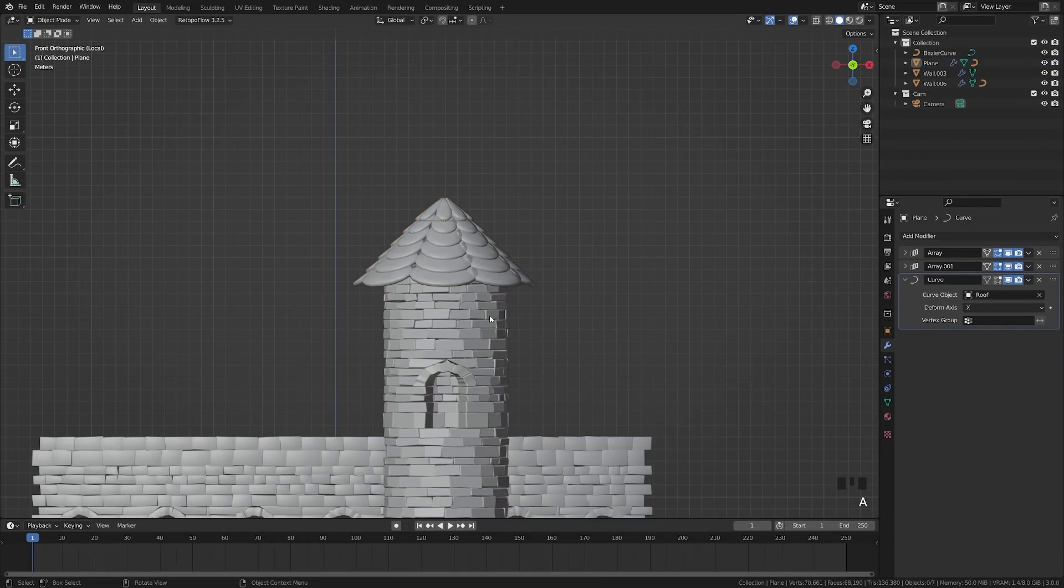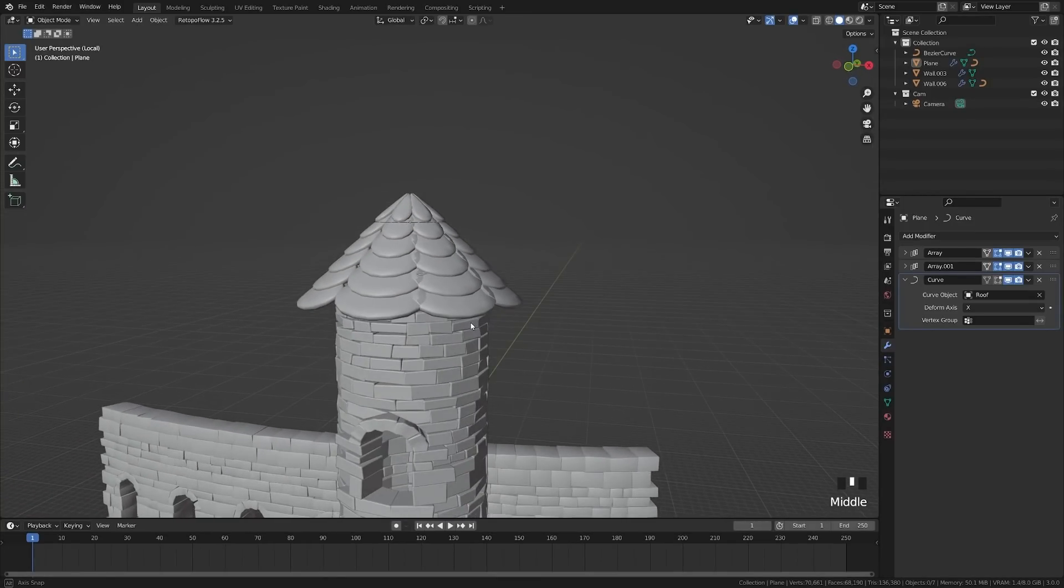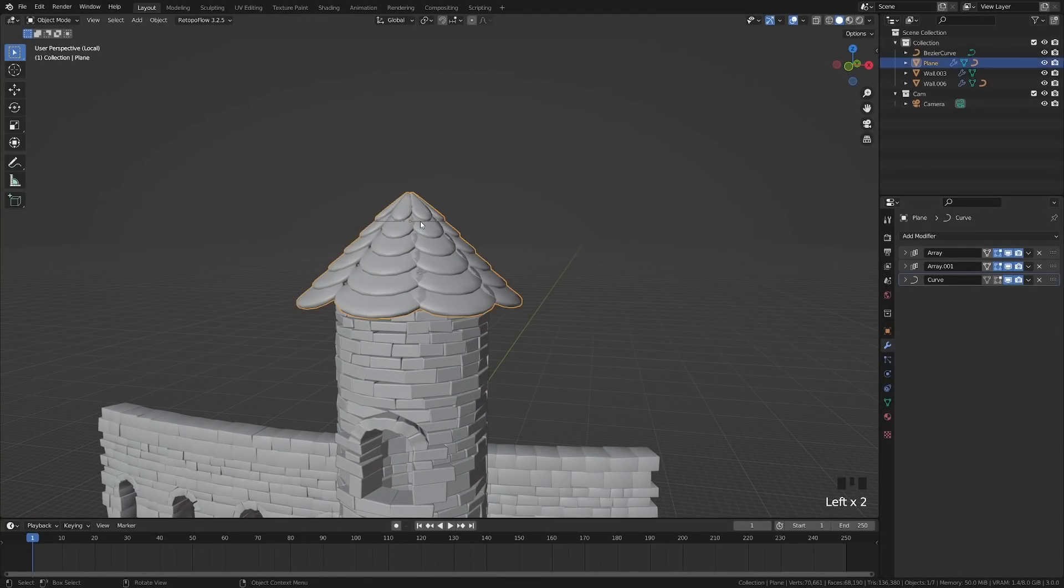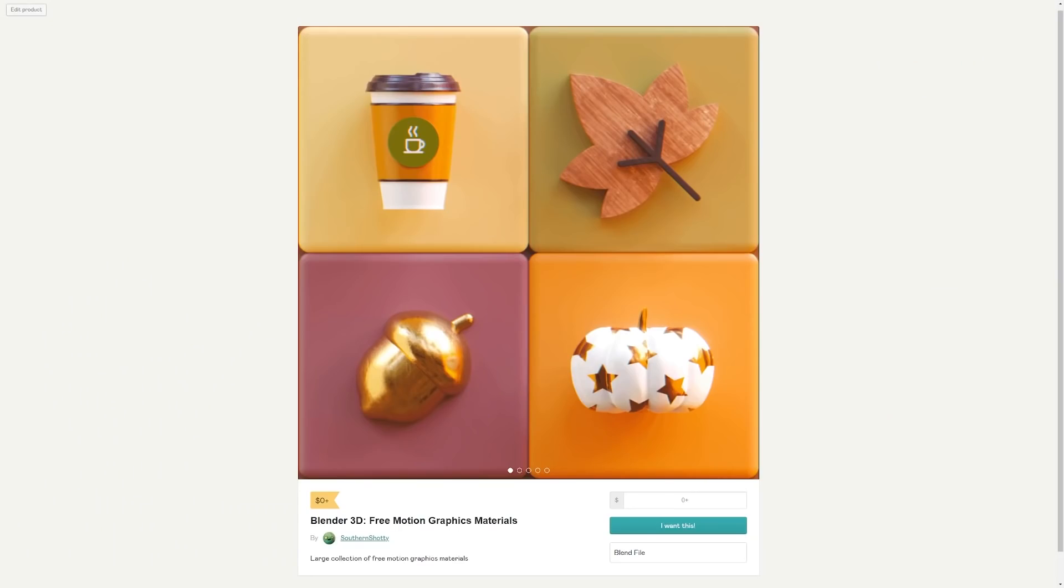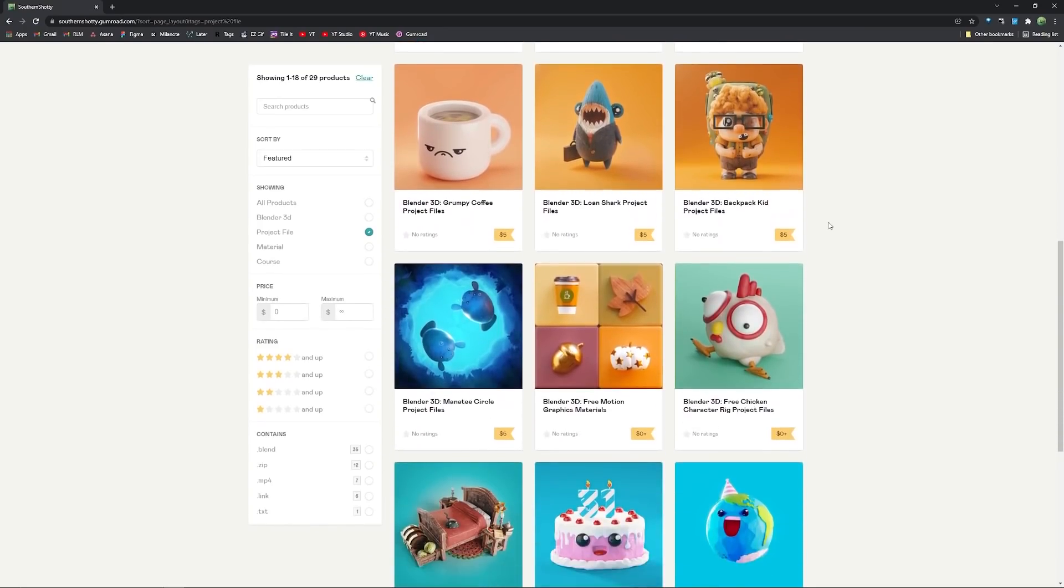So now this is procedural. So you can actually keep playing this if you want. So you can go ahead, add more, add less, play with the scale. Don't forget to check out my free material pack with over 20 free materials and all my courses and products are also on Gumroad if you'd like to check those out as well.